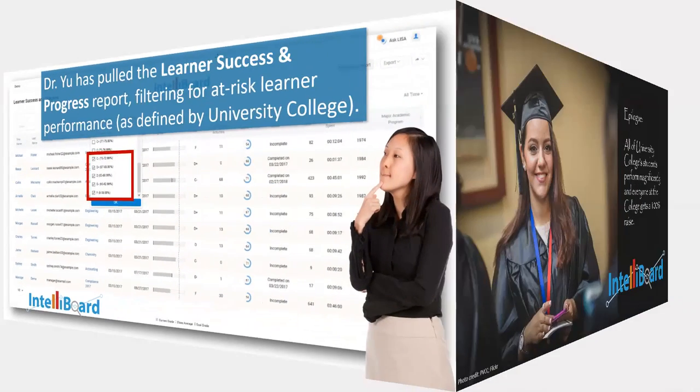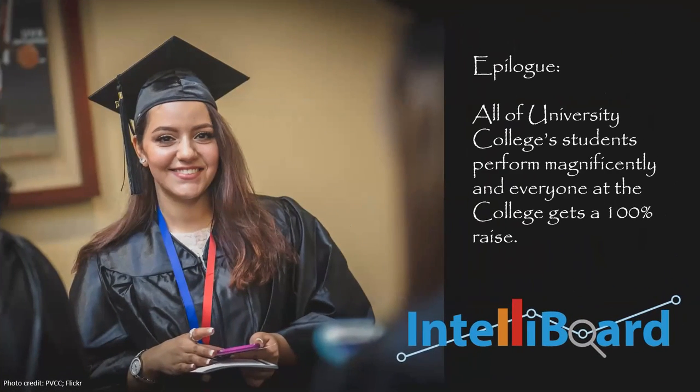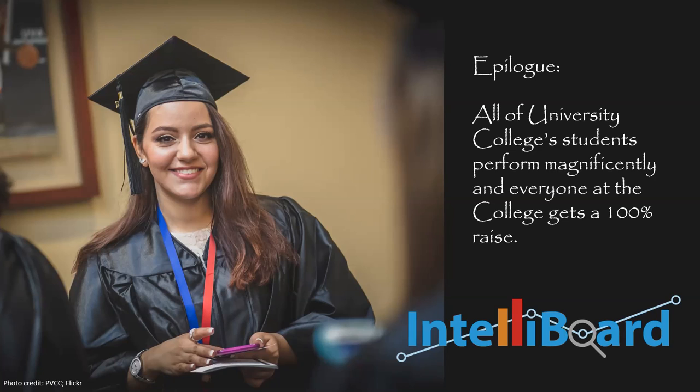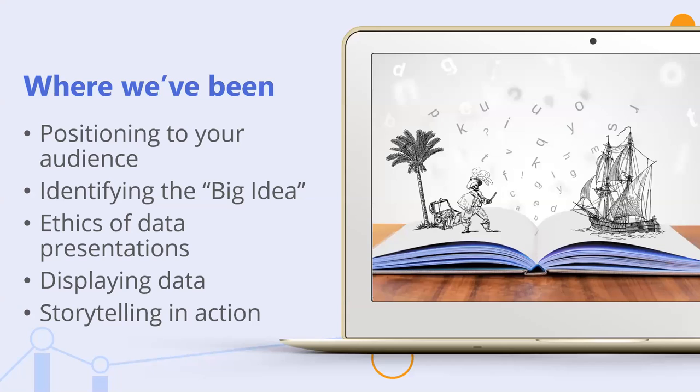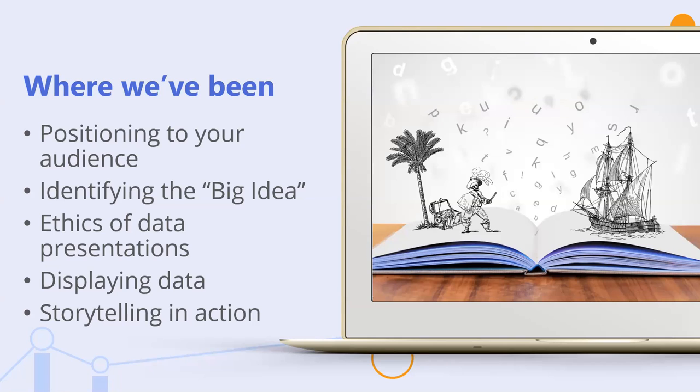Instructors can view overall learner performance and correlations and learner engagement and event utilization in their courses. Using the board, instructors can access the performance metrics of all their learners and zero in on specific learners and their grades. Meanwhile, in another department on campus, we have Doctor Yu, the VP of instruction at University College.